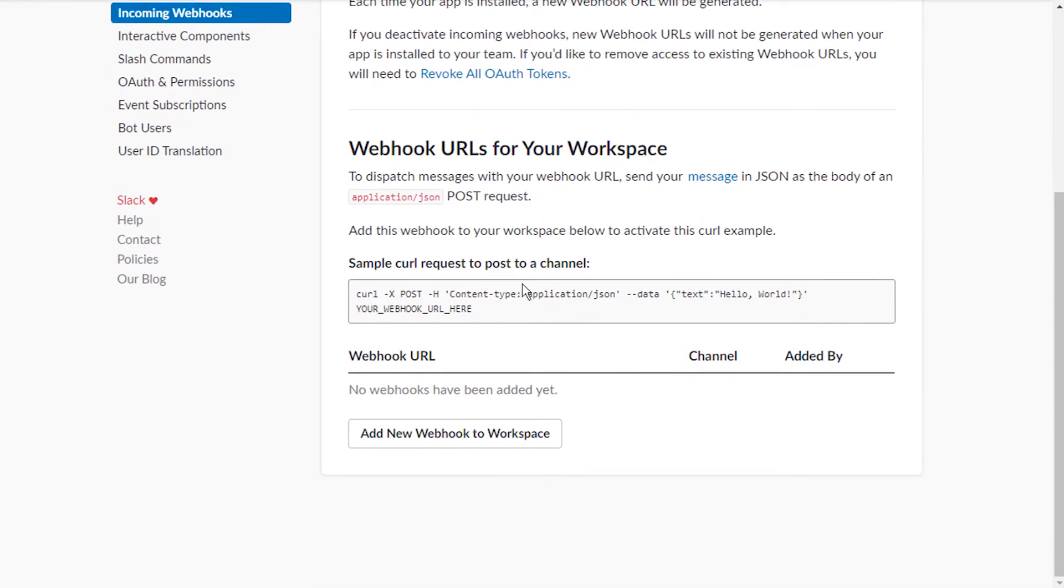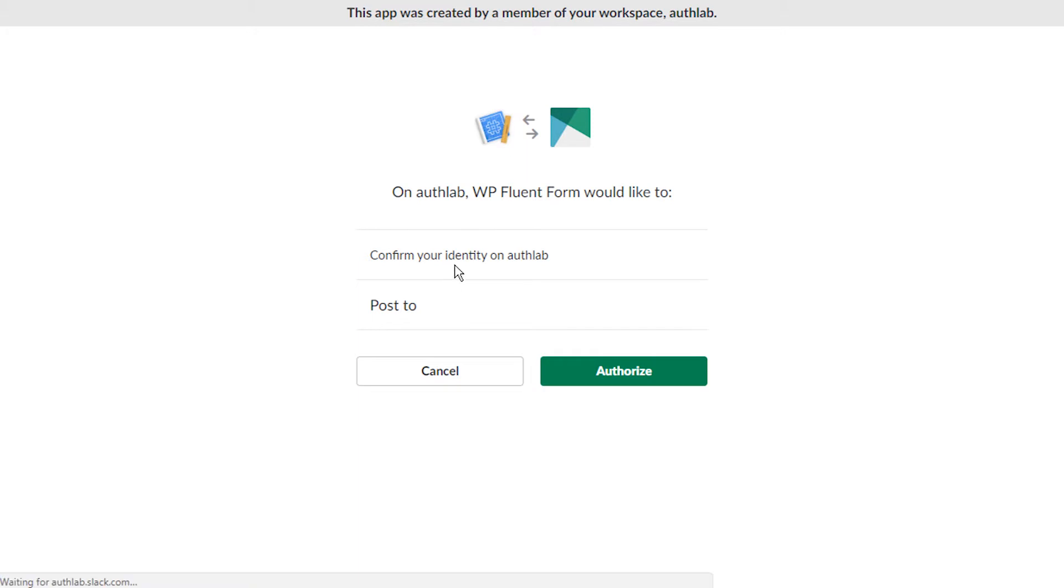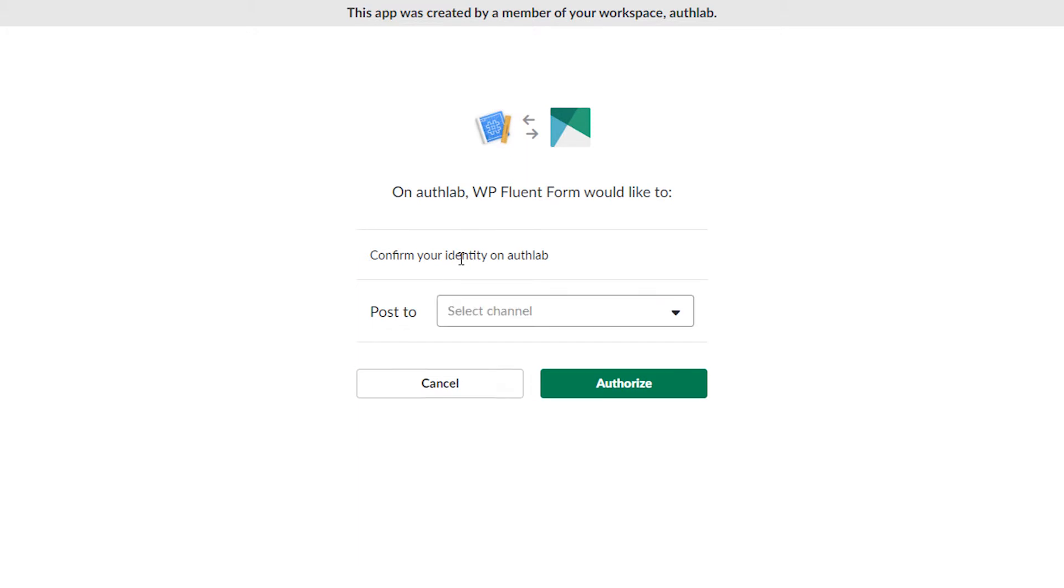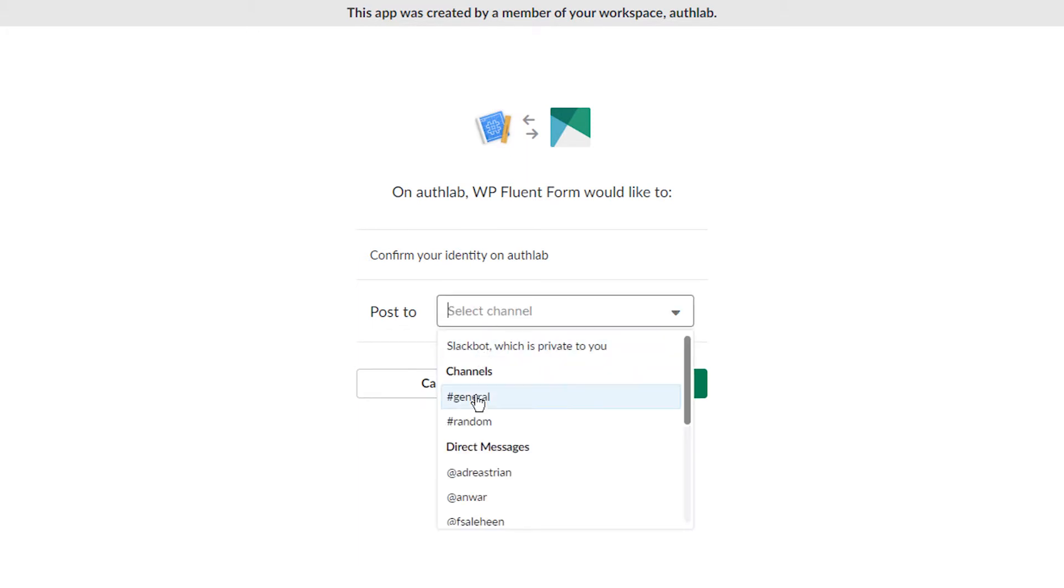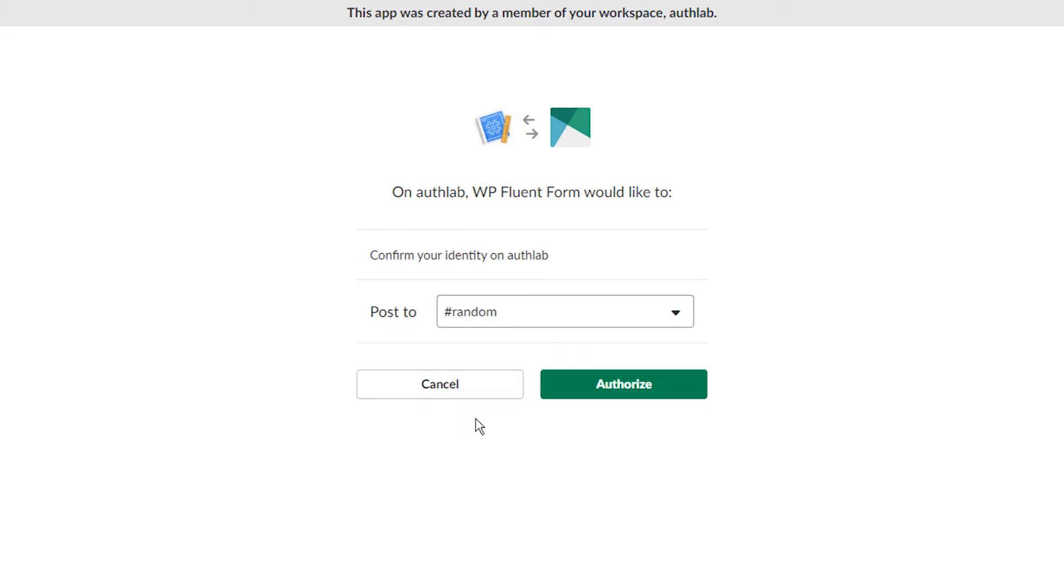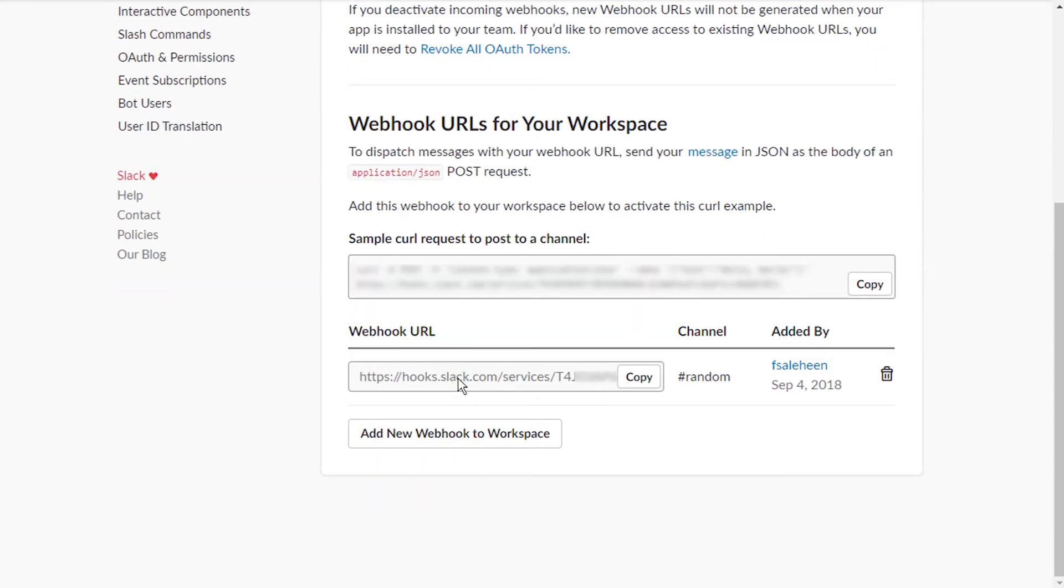Click on Add New Webhook to Workspace. Define the channel your form JSON payload will be posted to and authorize. Copy the webhook URL generated.